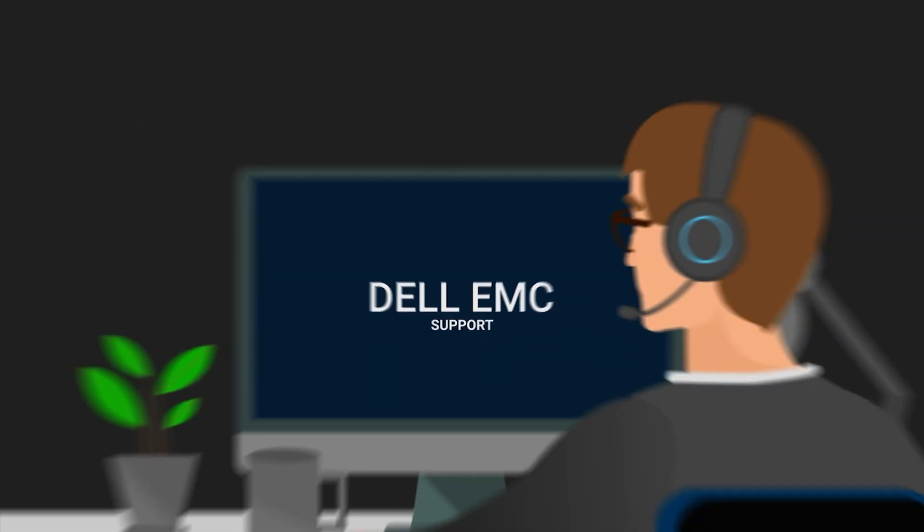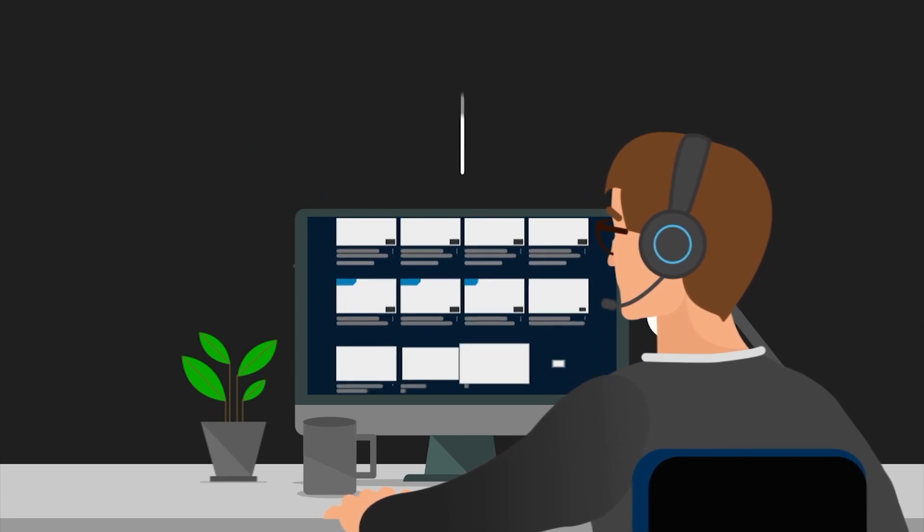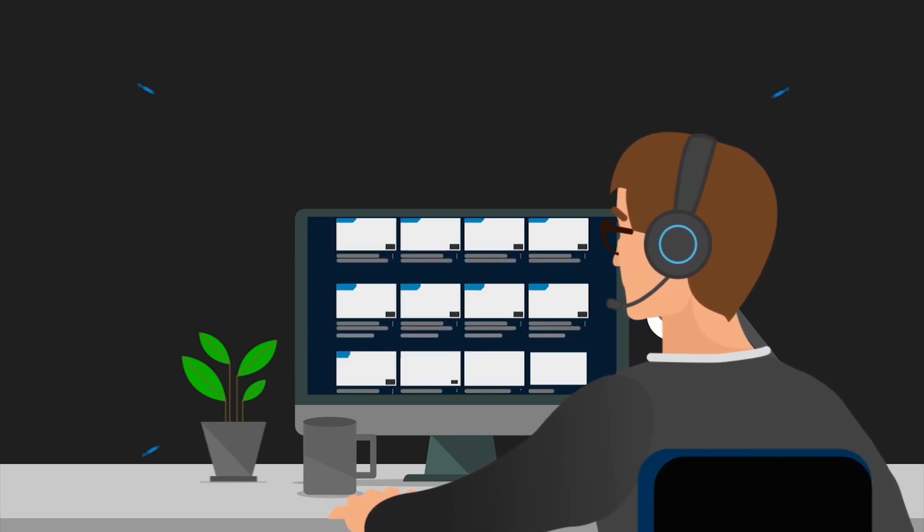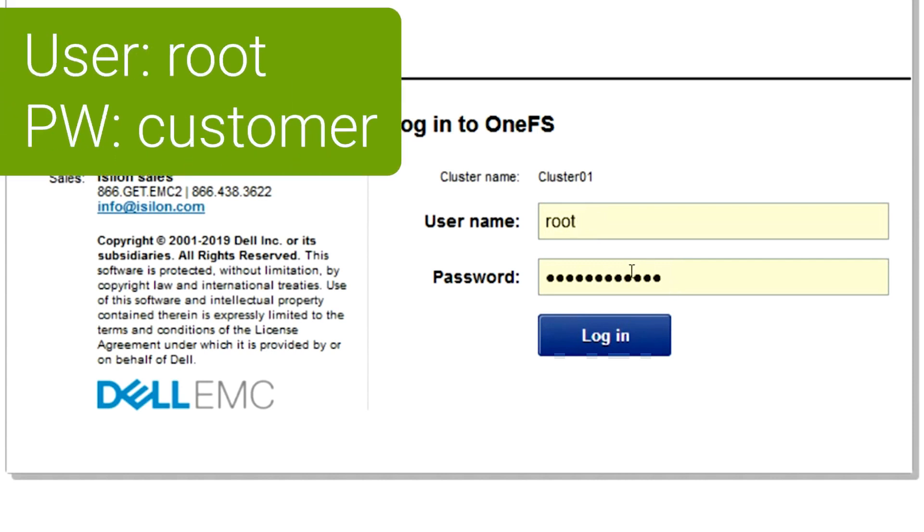This details how to collect and upload the Isilon logs. When collecting the log files, you generally use the GUI. You point your web browser at the IP address of your Isilon node and log in as user root with the customer password.